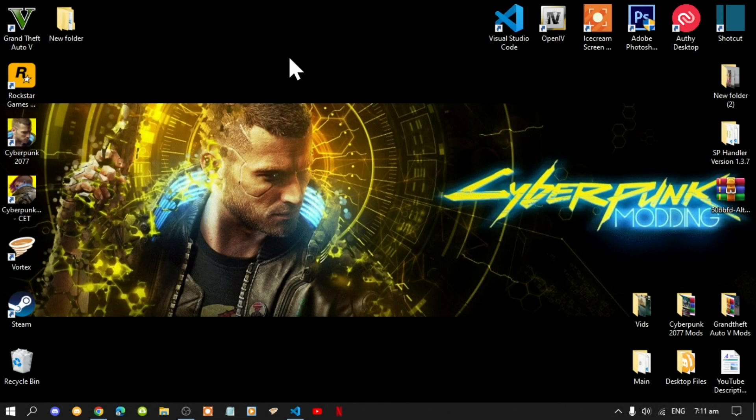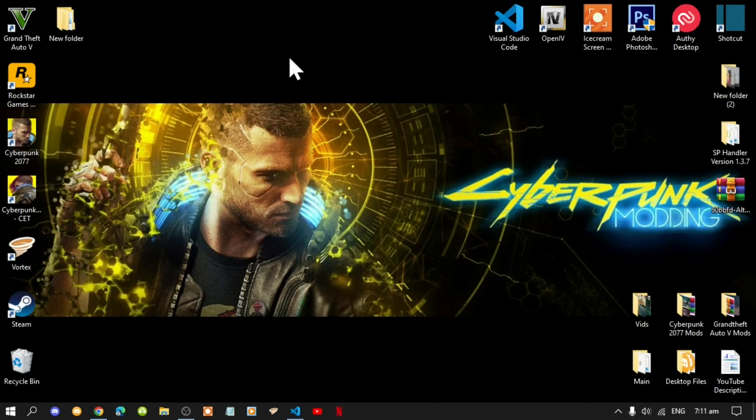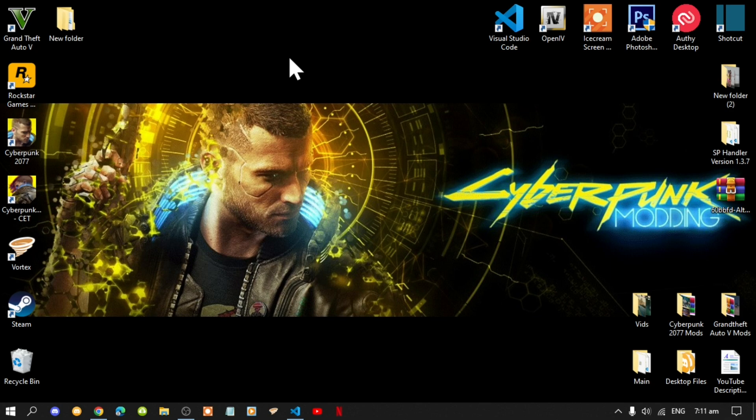Now we are back again so I hope you guys did enjoy that mod. So like always, if you guys do get stuck installing this mod then please let me know in the comments and I will be more than welcome to help you out on that. Or if you do get stuck installing any other mods then please let me know in the comments and I will be more than welcome to help you out on that as well.